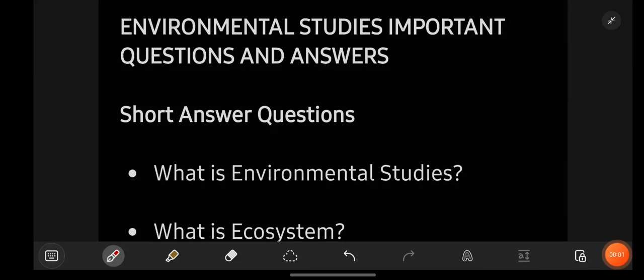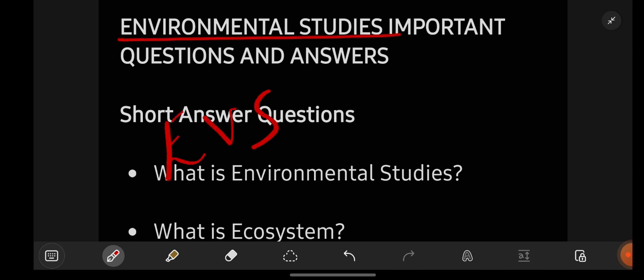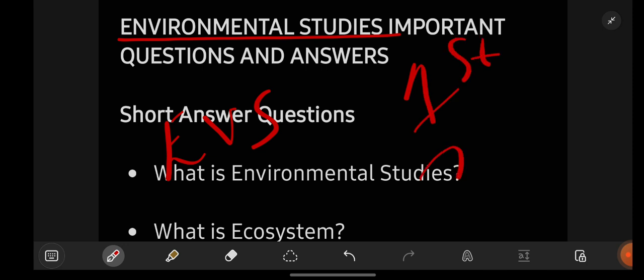Hello everyone, welcome back to our channel, Learn with Sahira. In this video, I am going to give you the most important questions for the subject EVS, which is nothing but Environmental Studies, which is for degree 1st year 2nd semester students.